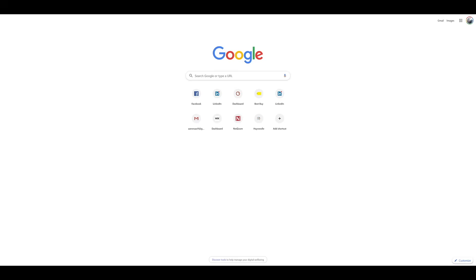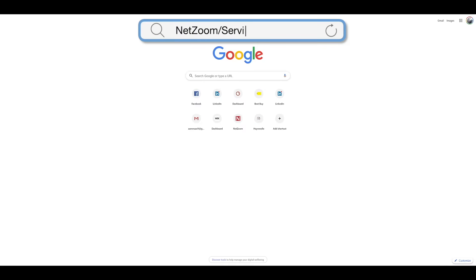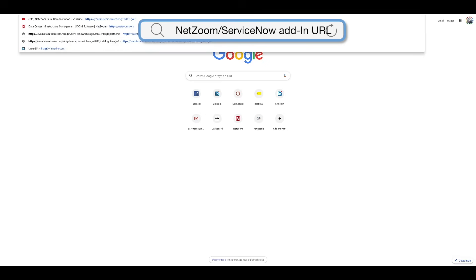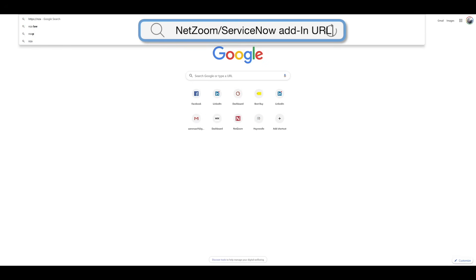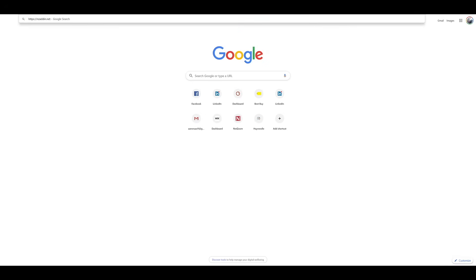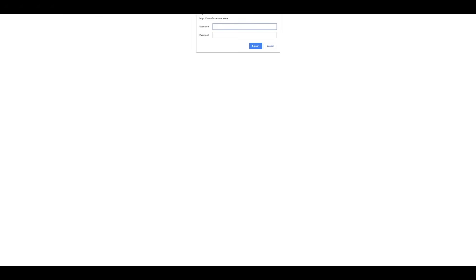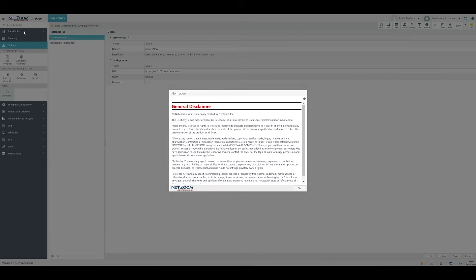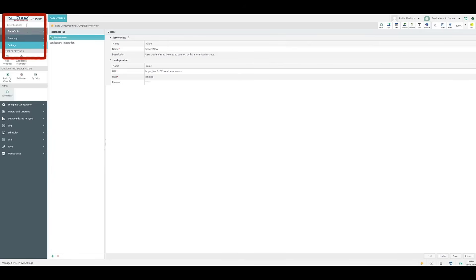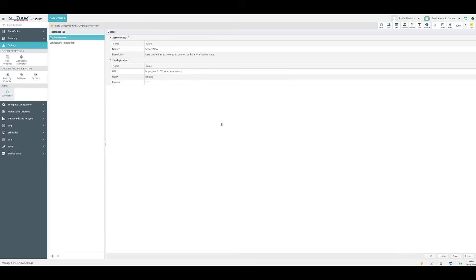In the new screen, enter your NetZoom ServiceNow add-in URL or NetZoom Enterprise URL. Then, when prompted, enter your username and password as normal. For the purposes of this video, we'll be using the NetZoom add-in for ServiceNow application. But, if you're integrating ServiceNow with your NetZoom Enterprise integration, this will work the same way.